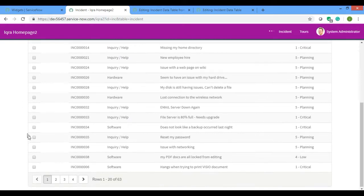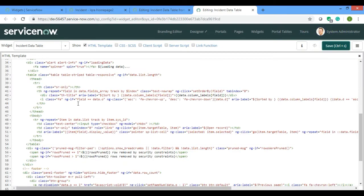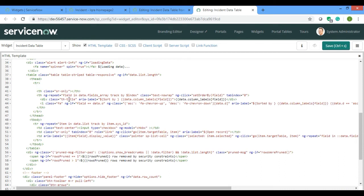After refreshing, you can see the checkbox is there, but a number is also appearing. To fix this, I need to add a 'nowrap' class. I'll add it to the row — after this row, since it's affecting every row. I'll add class equals to 'text-nowrap'.